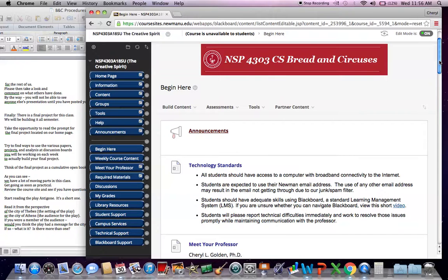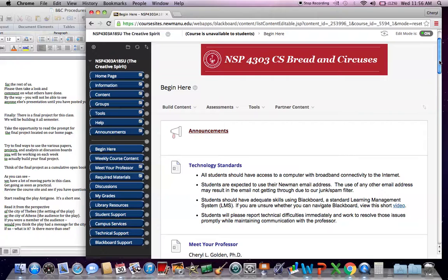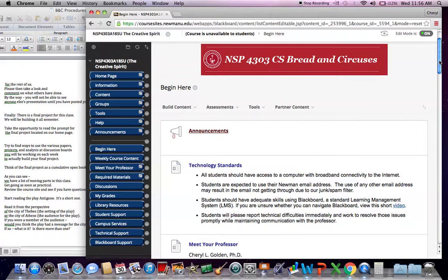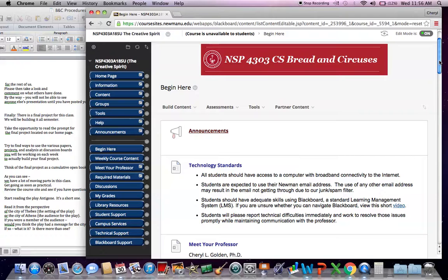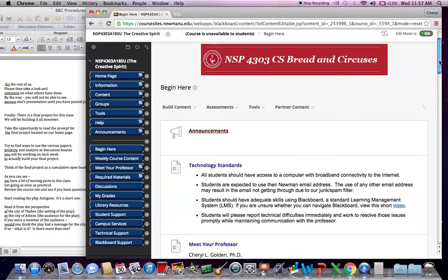The next thing you need to do is start working on Antigone. Read this play by Sophocles. It's a short one. But read it. Read it through. Read the introduction to the play. If you have the edition that I've assigned. If you have another edition, read that introduction. It's always nice to have a little background. But read the introduction to the play. Read the play itself. And I'm suggesting that you read it from the perspective of the city of Thebes. The setting of the play. Or you read it from the perspective of the city of Athens. Keep in mind our goal to think about connections to cities.